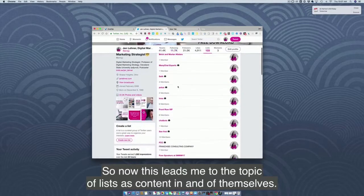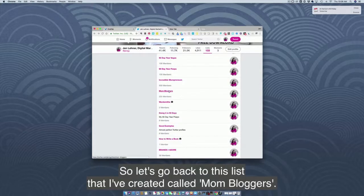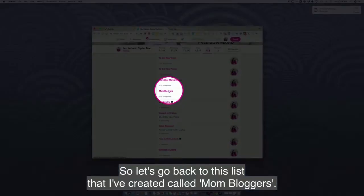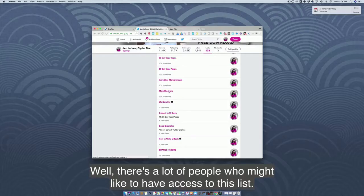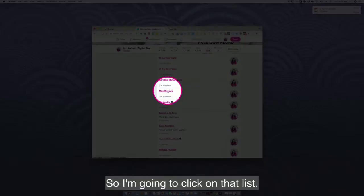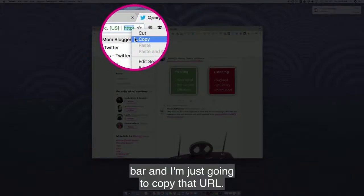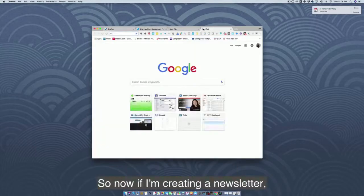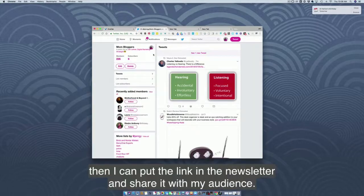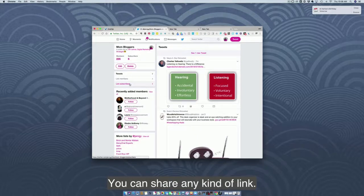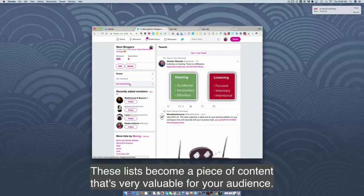This leads me to the topic of lists as content in and of themselves. Let's go back to my list called mom bloggers. There are a lot of people who might like access to this list. I'm going to click on that list, come up to the browser bar, and copy that URL. If I'm creating a newsletter, I can put the link in the newsletter and share it with my audience. These lists become a piece of content that's very valuable for your audience.